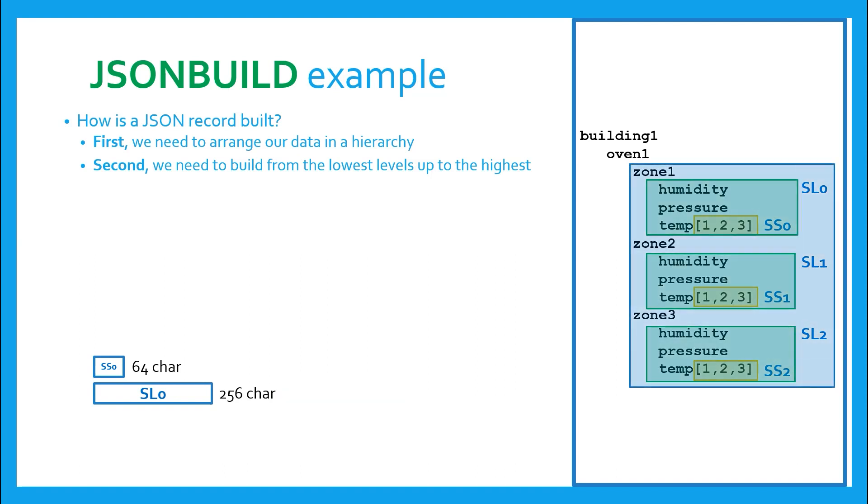Moving up another level, shown in blue, we can now assign SL0 the name Zone1, and SL1 Zone2, etc. We'll store those in SL3. Remember, we have two more ovens with this same arrangement.